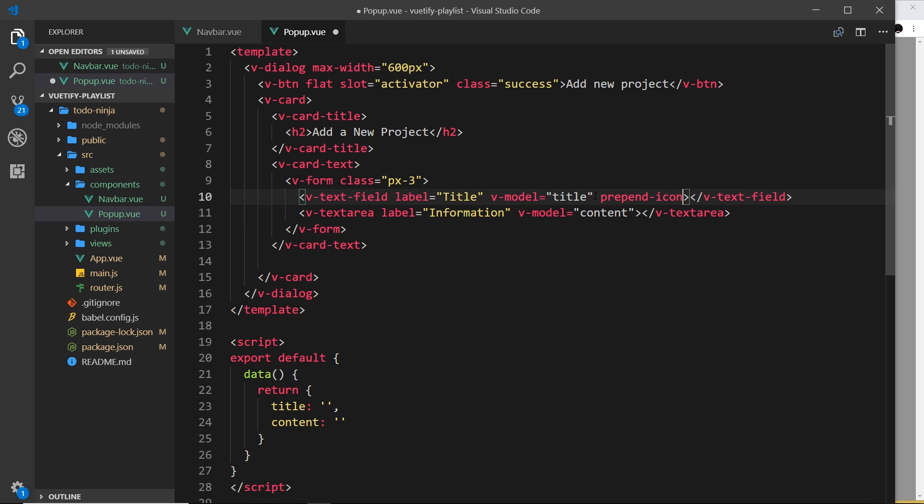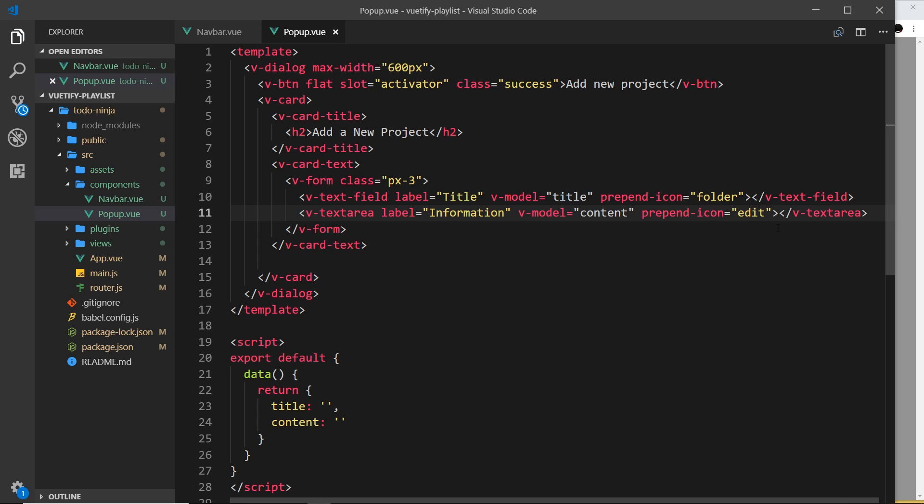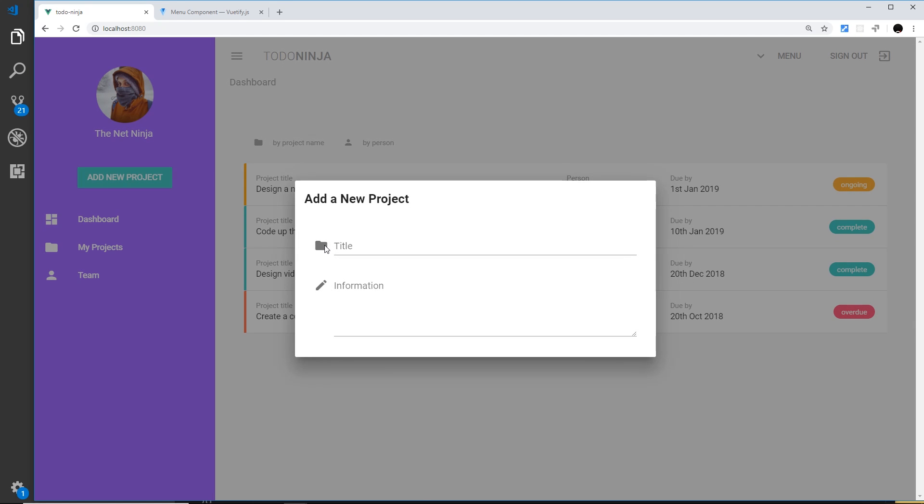We set that equal to whatever the icon name is. Much like we used things like folder in the navbar or edit or whatever it is, we can use that here. Let me type in folder, and then down here we'll do the same thing. We'll prepend an icon, and this one is going to be edit, which is a pencil. I got these from the Material Icons website, not just making them up. If we save that now and view this, you can see the title and the information, and if we click on this it goes purple, which is really nice.